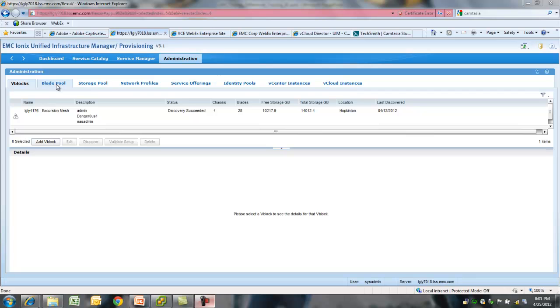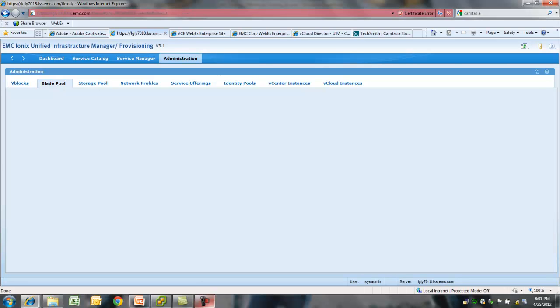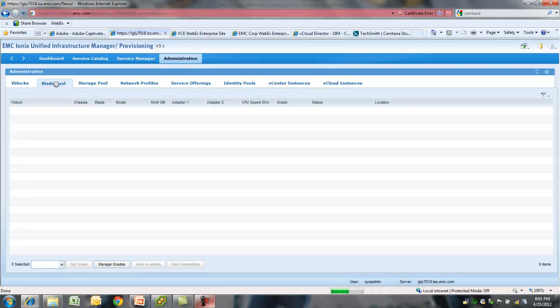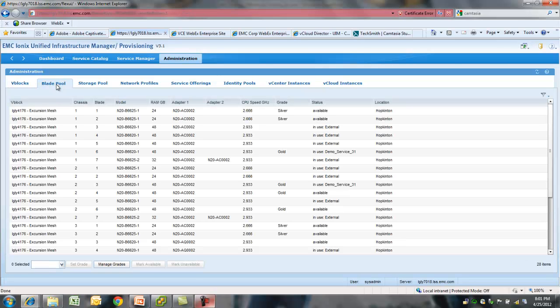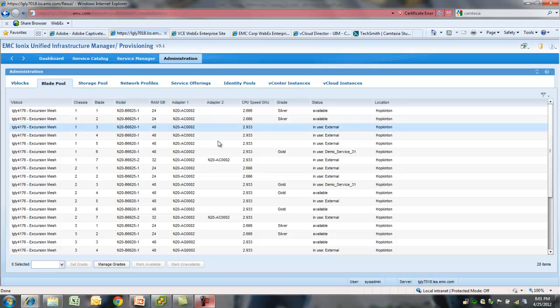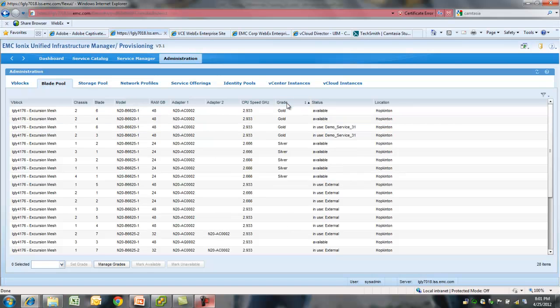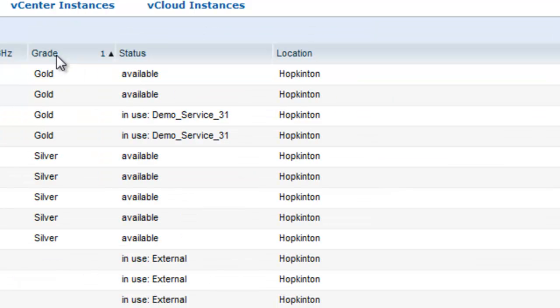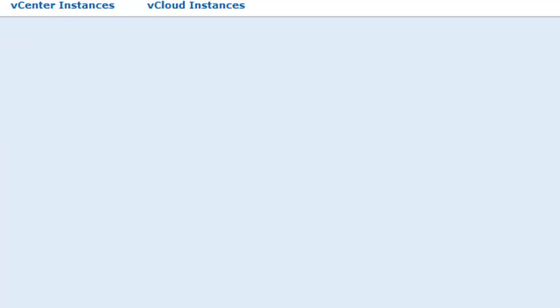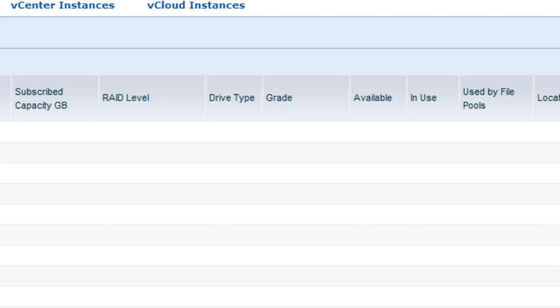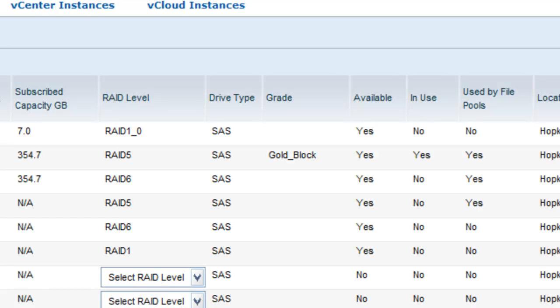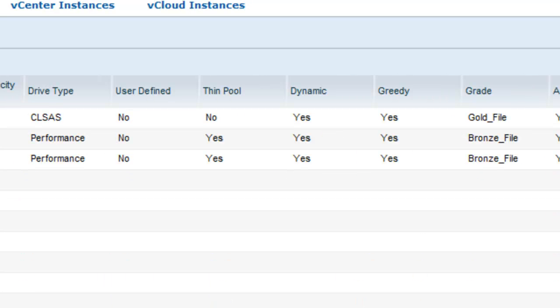Once you discover your vBlock, the next step is to create your storage and compute resources. This is again a task to be done by senior level IT staff. Here you can see I have created my plates based upon the amount of RAM and the type of processors on these plates. Similarly, you can create your storage pool resources. In 3.1, you can create the file storage resources similar to the block storage so that they can be used for NFS provisioning.